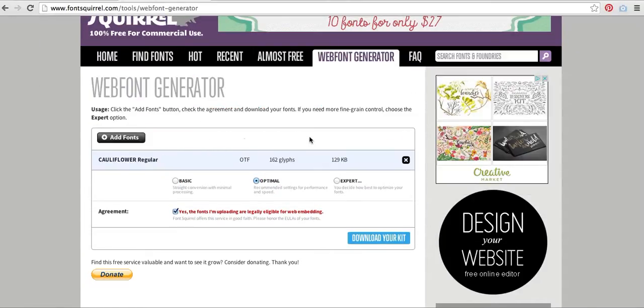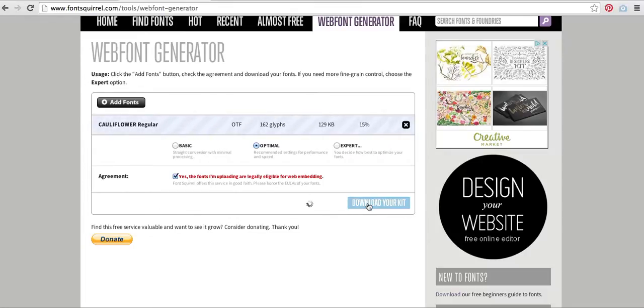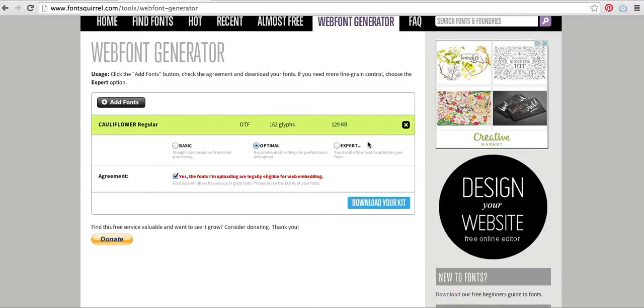And it's going to give me a little box there that shows my progress, and that was it. That's how simple it was to create it. Now I'm going to hit Download My Kit, which is going to download the web font that has been generated. This is obviously going to take a little bit of time. It's downloading several files at once.